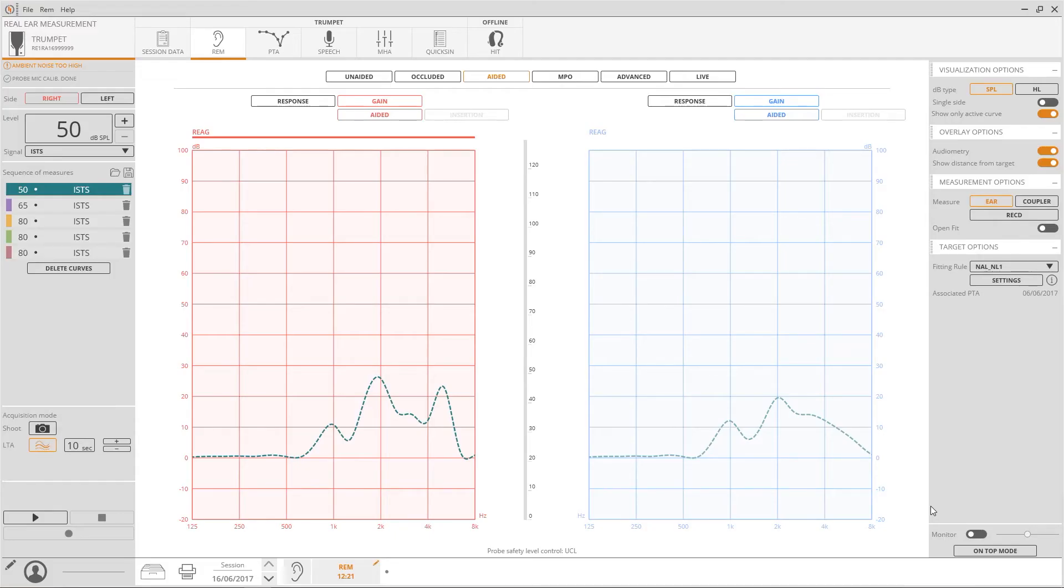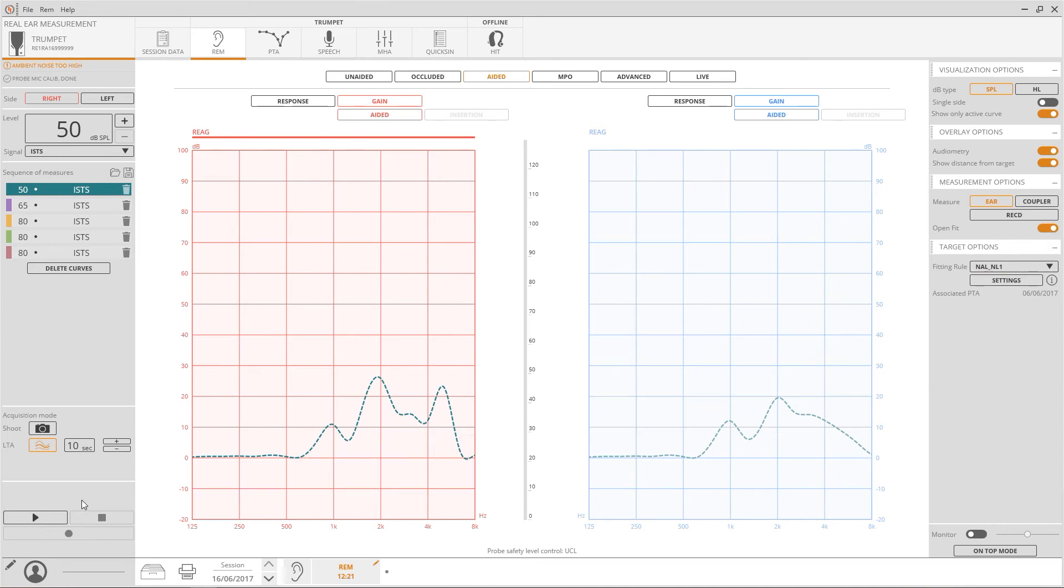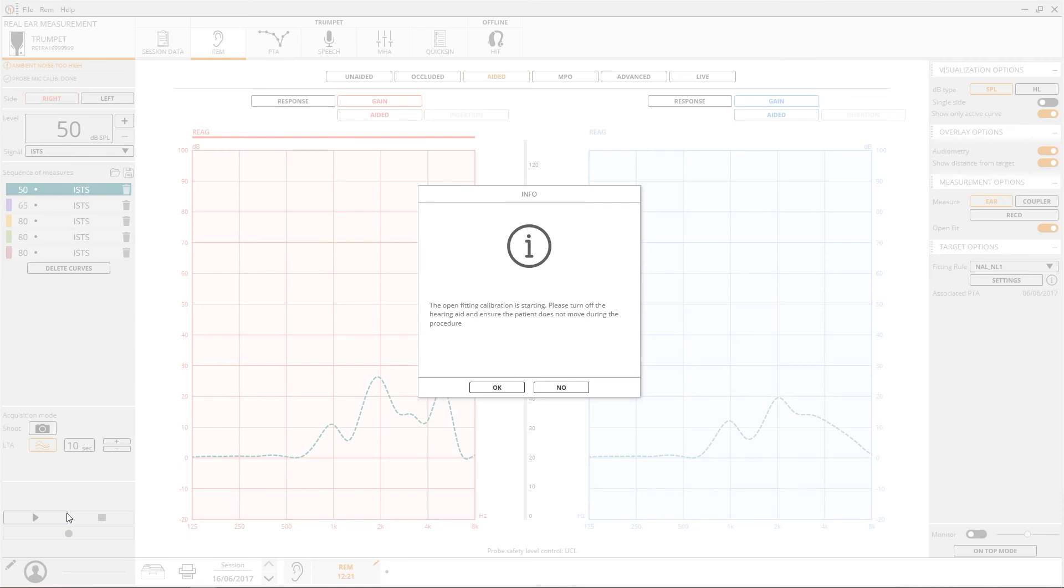Please be aware that if you have a hearing aid with an open dome, you should first select the open fit option. The system will then ask to perform an extra measurement with the hearing aid turned off in order to avoid a feedback loop.